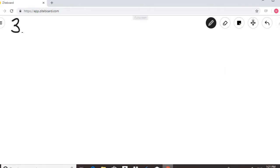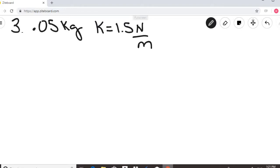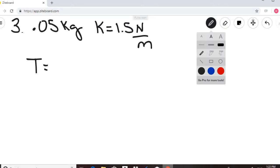Question 3: A 50-gram puppet — converting to 0.05 kilograms — is on a loose frame with a spring constant k of 1.5 Newtons per meter. We are asked to find the period of the motion. The period of a mass-spring system depends only on the mass and the strength of the spring, so we plug in our values.